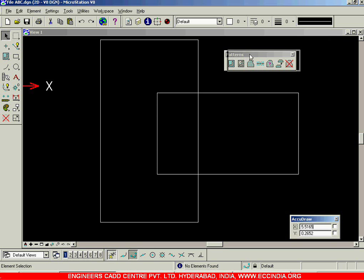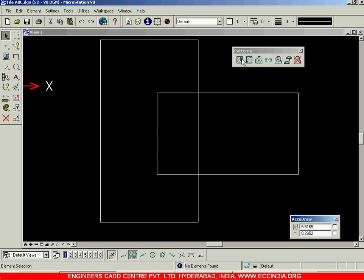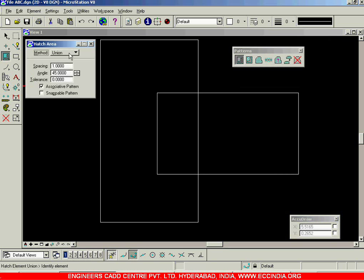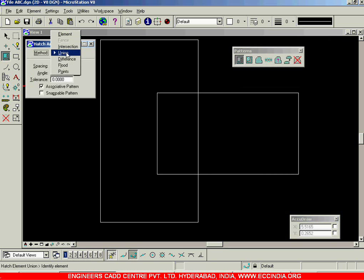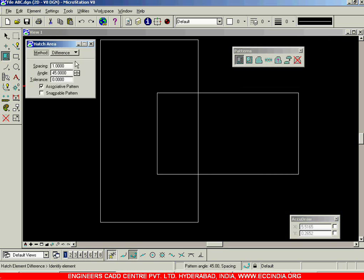Let us now continue the patterns option. We were seeing how to hatch a particular area using the hatch area option. We saw element, intersection, and union options; let us now go for the difference option.